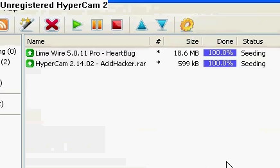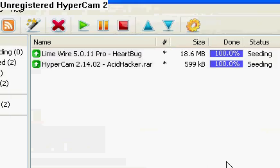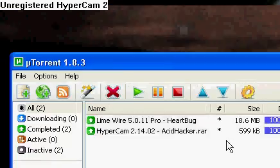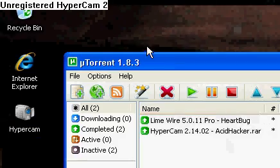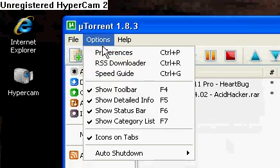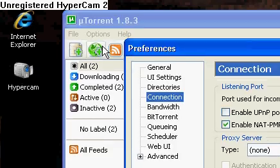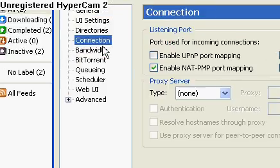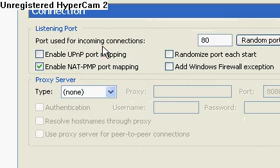So click on your uTorrent, and it should pop up. Click on your options, preferences, and on your connection.